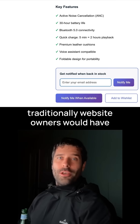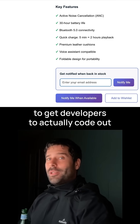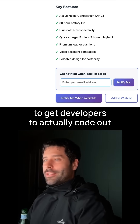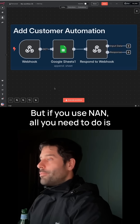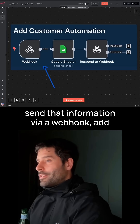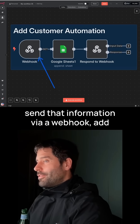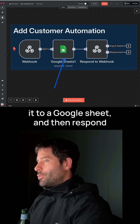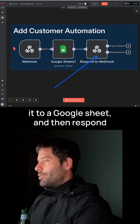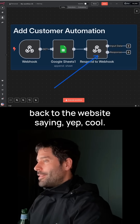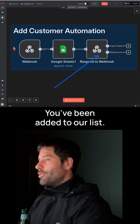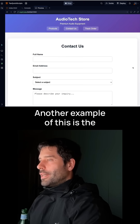Traditionally, website owners would have to get developers to actually code out this custom logic. But if you use NAN, all you need to do is send that information via a webhook, add it to a Google Sheet, and then respond back to the website saying you've been added to our list.